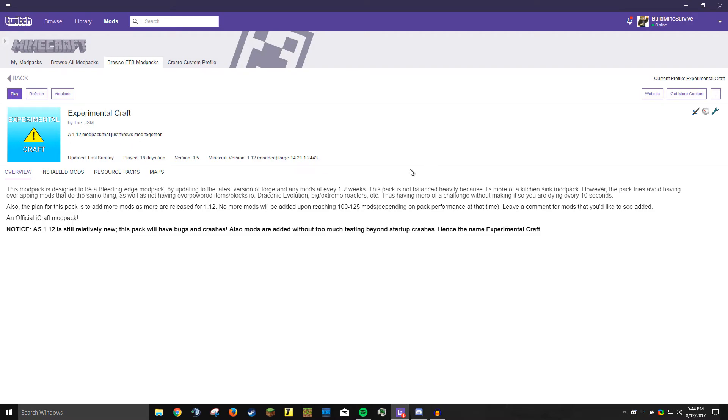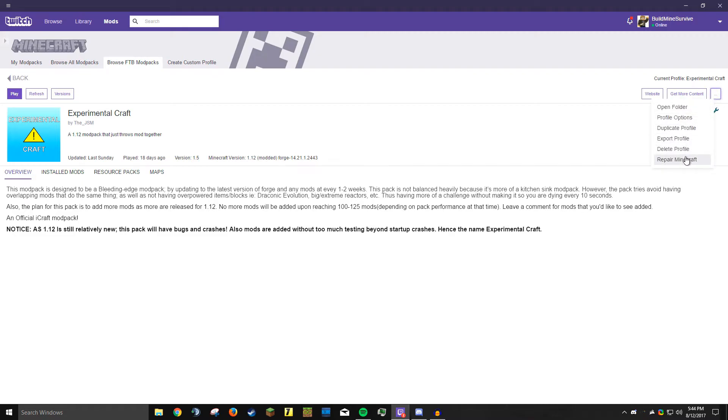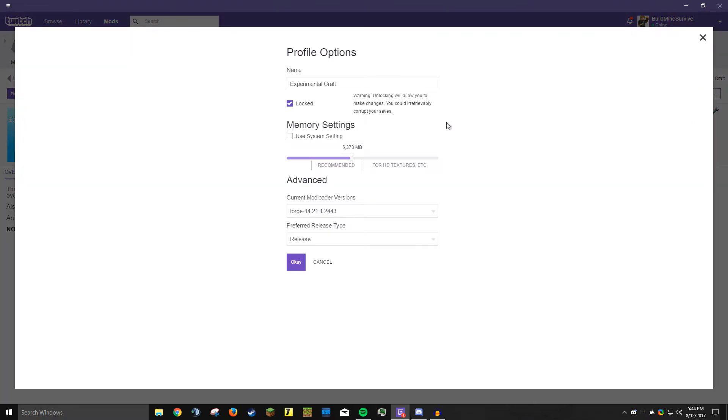If you want to change how much RAM is used, come over here to the top right to these three dots. Click on that and you have a bunch of options. If you're having issues you can repair Minecraft. If you don't want it anymore you can delete it. You can export it, duplicate it. But what we really want is profile options, and then we can adjust exactly how much RAM is allocated.